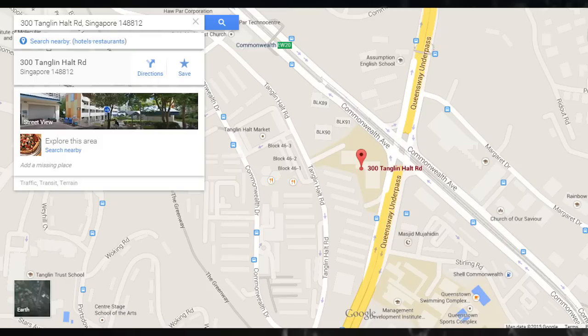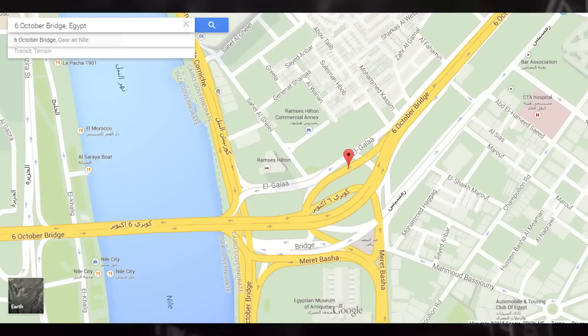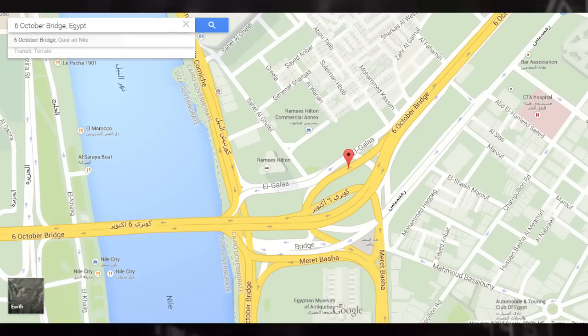Let's move on to the second one. Now this one is 6 October Bridge, Egypt. Now one thing I did notice that I don't think anyone else pointed out is that these are all on highways. So the first one's a highway, the second one's a highway,